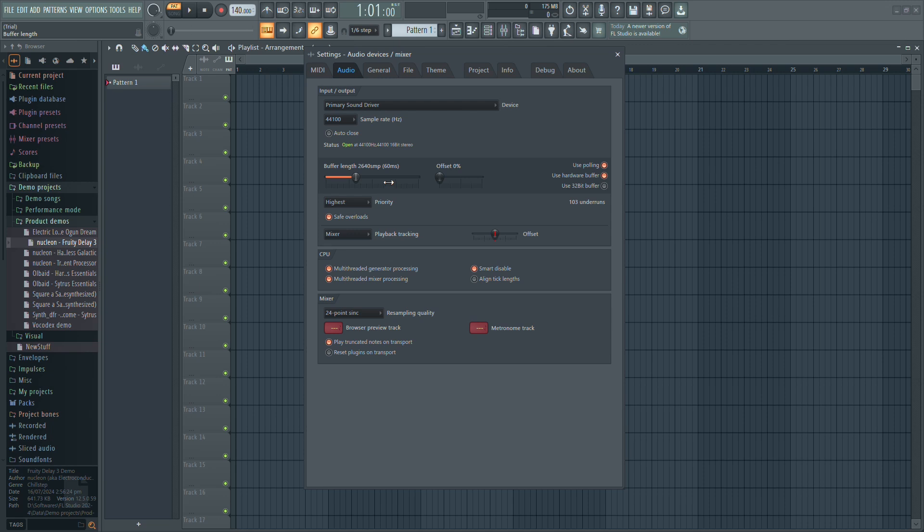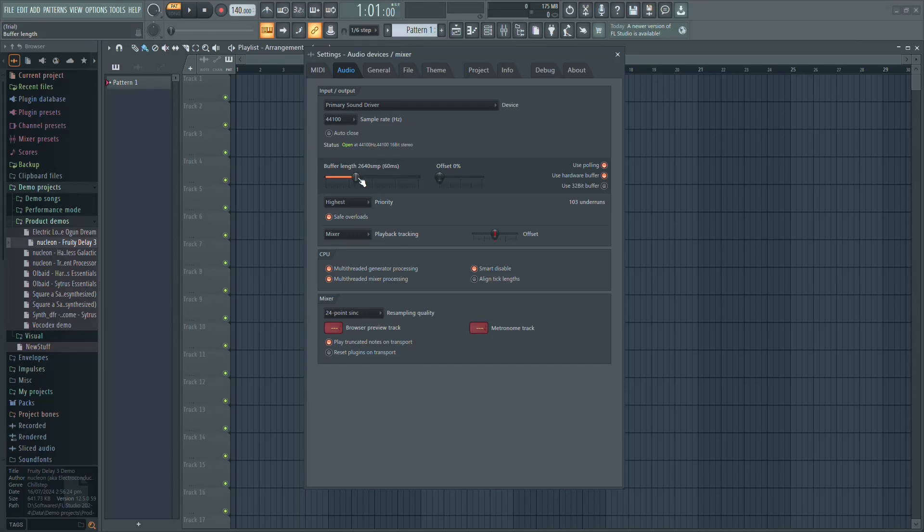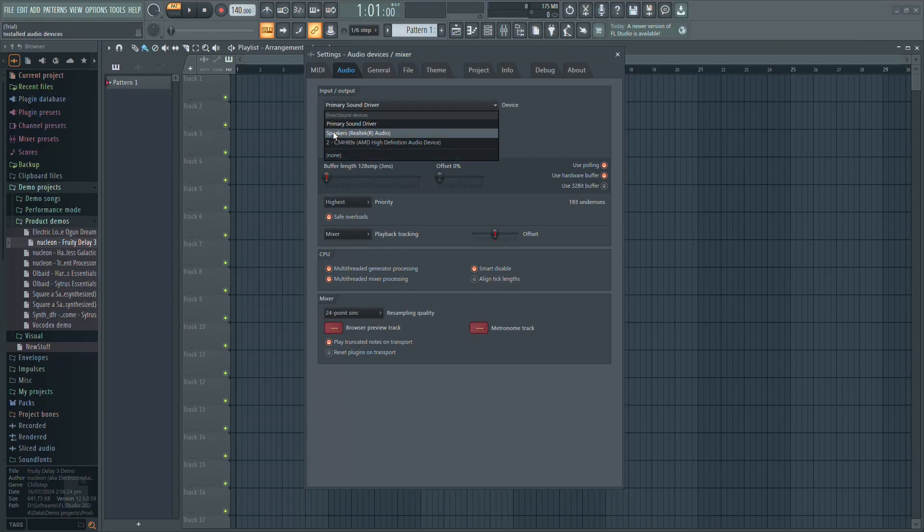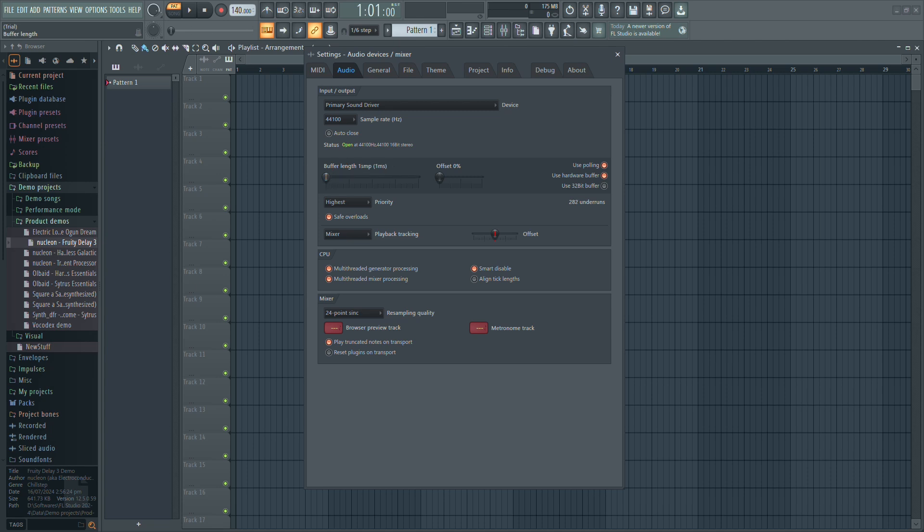If you're using a mic with an audio interface, install the proper drivers from the manufacturer's website. Then, in Audio Settings, select the correct ASIO driver, set the buffer length to the lowest possible setting, and check the latency.